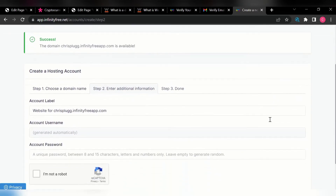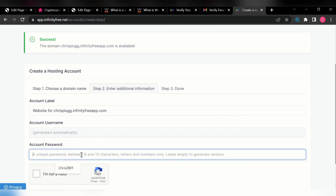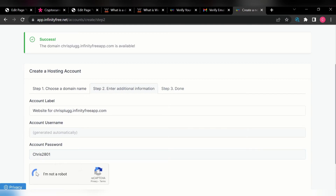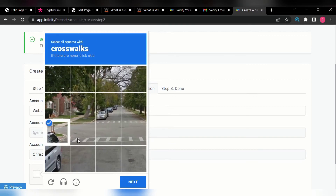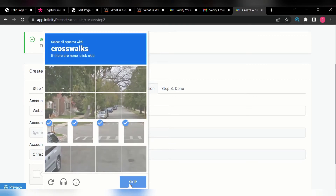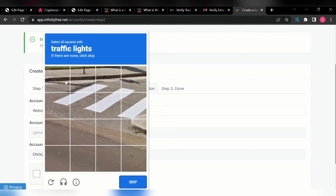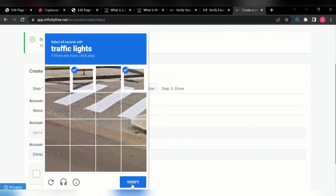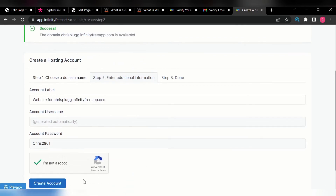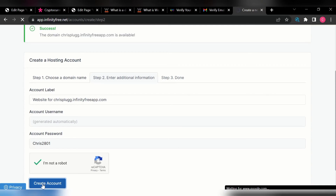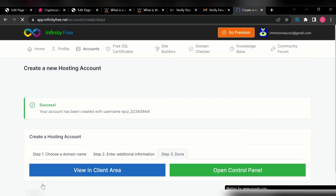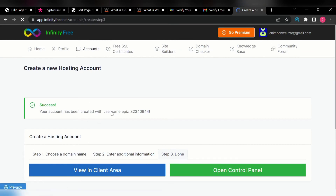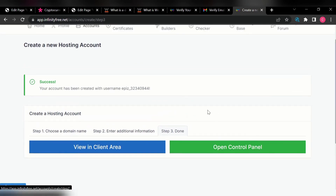Just follow my process. I'm going to enter the password, then click next. It's asking for CAPTCHA so I'll click on that and click next. Let's click on verify, then click on 'Create Account.' Wow, you can see your account has been created with username EPZ. Your account has now been created and you can start hosting your website for free.